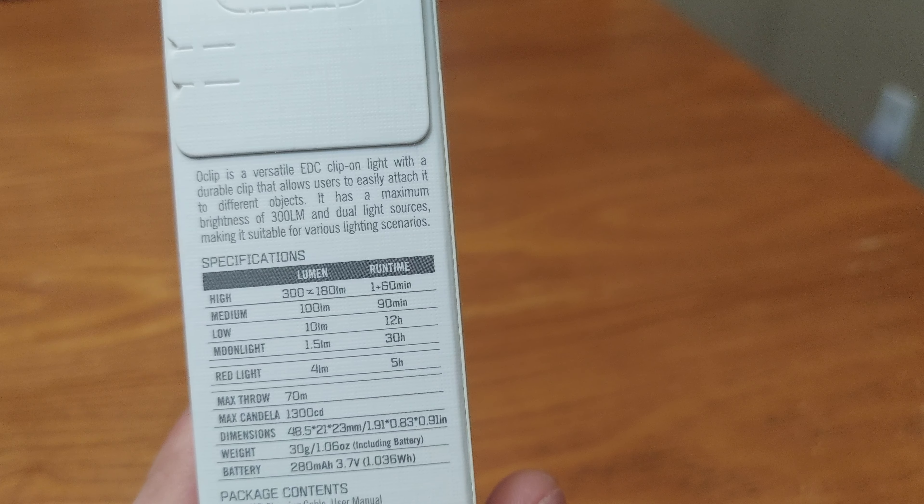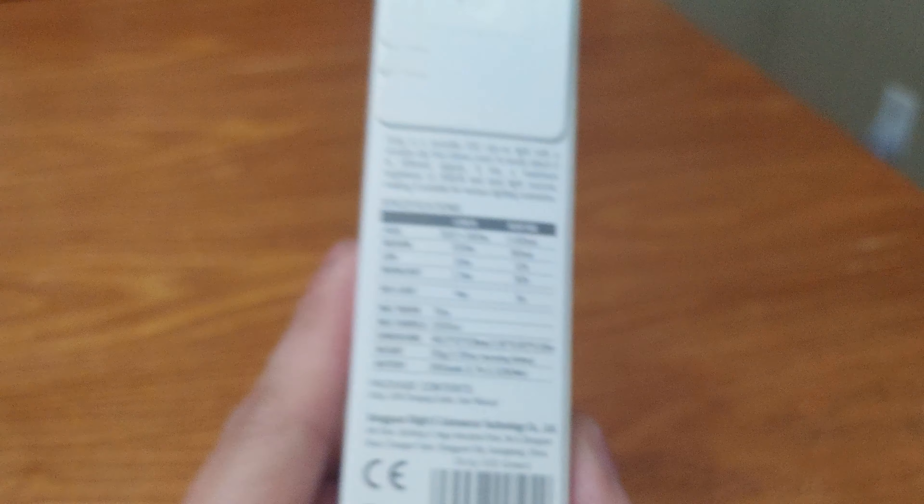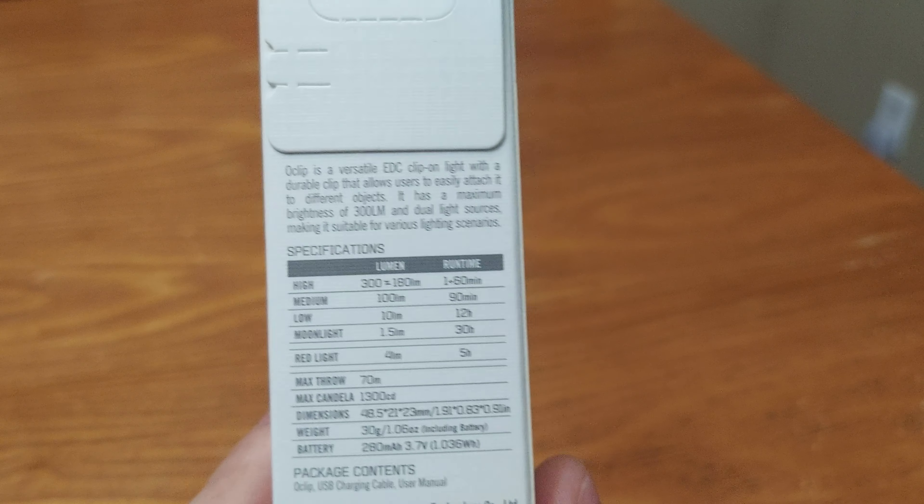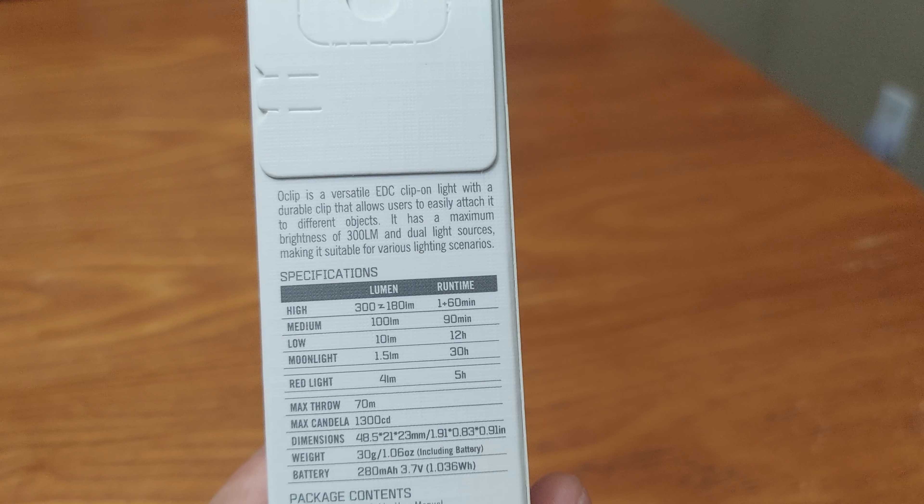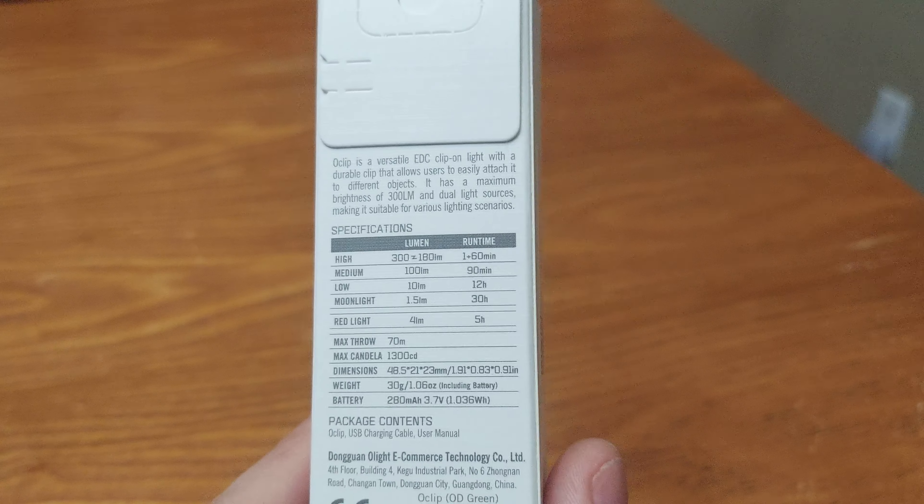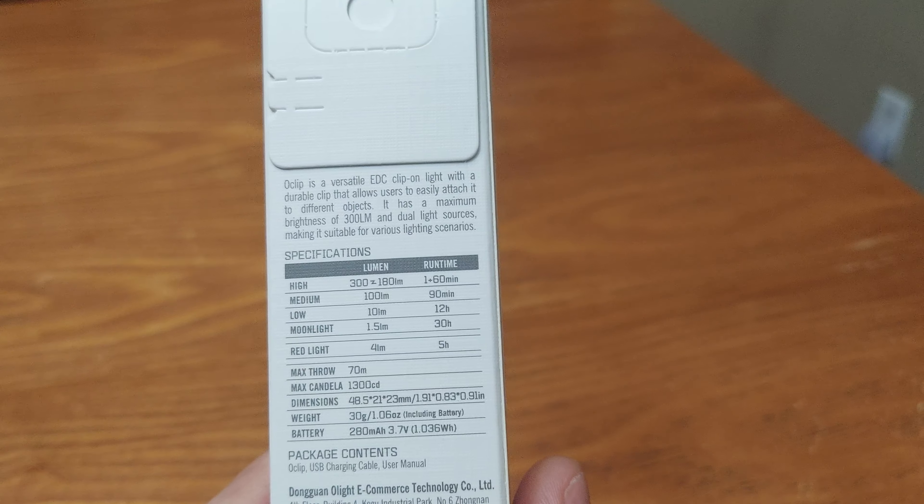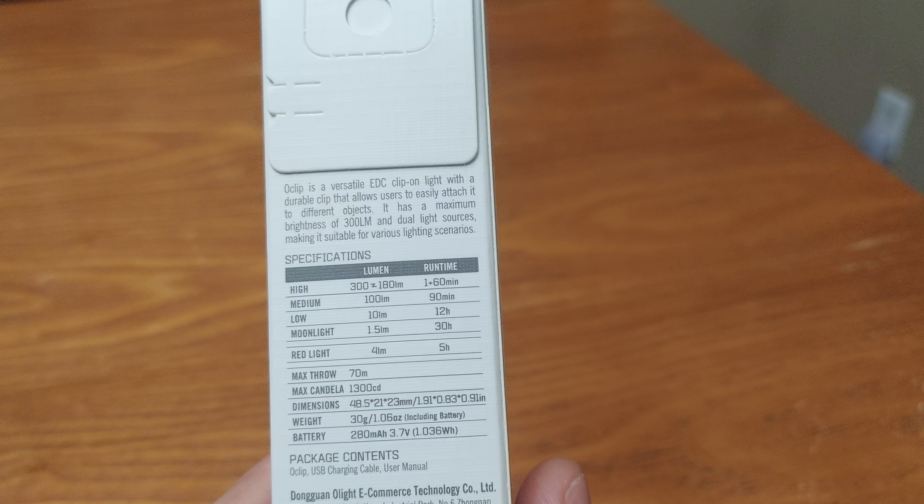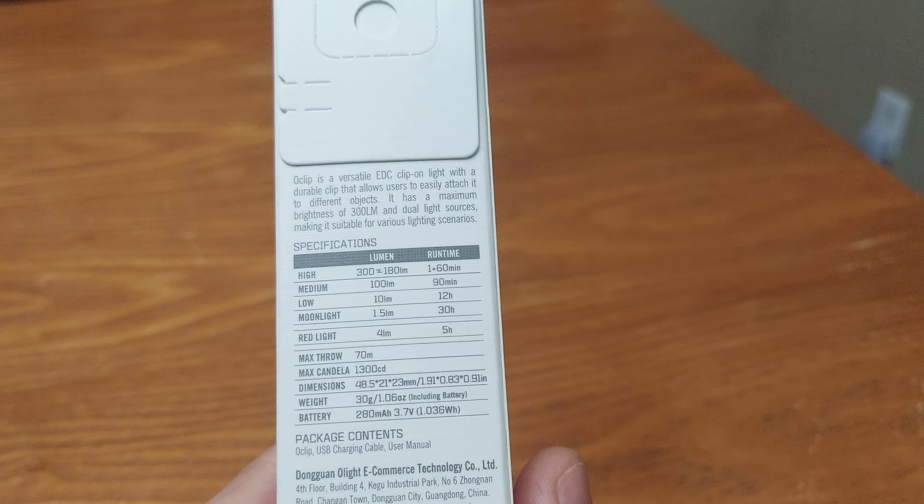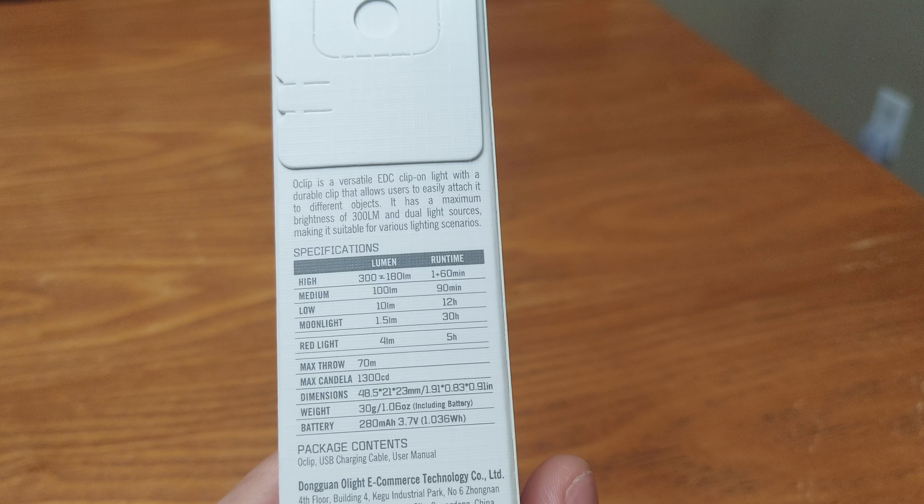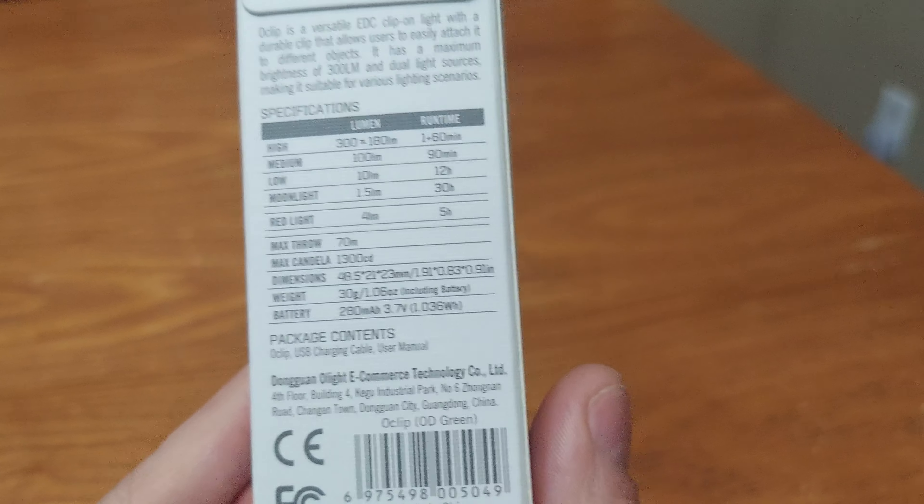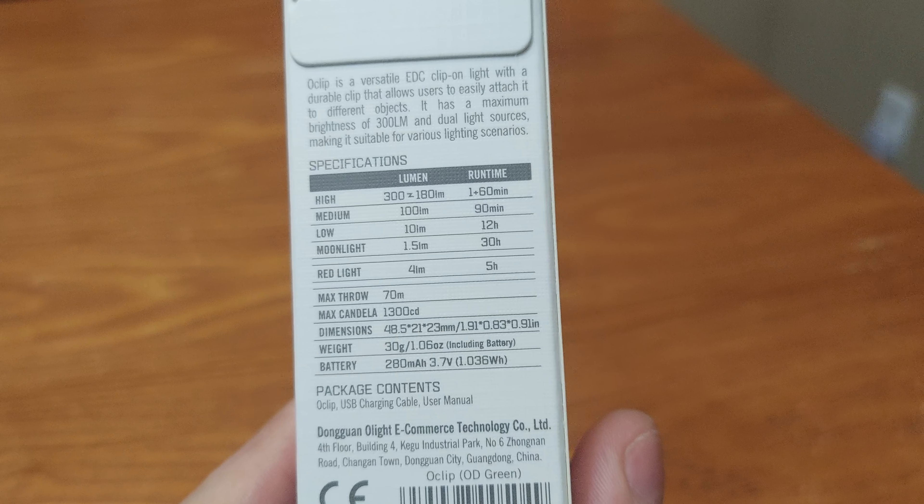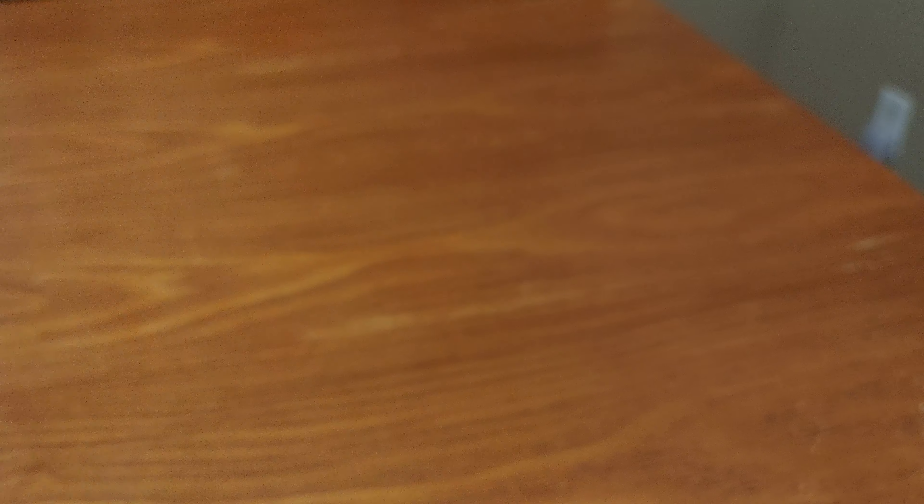4 lumens for 5 hours. The max total is 70 meters. The max candela is 1,300 candela. The dimensions is right there. It weighs 30 grams or 1.06 ounces including battery. Battery is 280 milliamps, 3.7 volts, 1.036 watts. And the package contains O-Clip USB charging cable and user manual. It's the OD green.